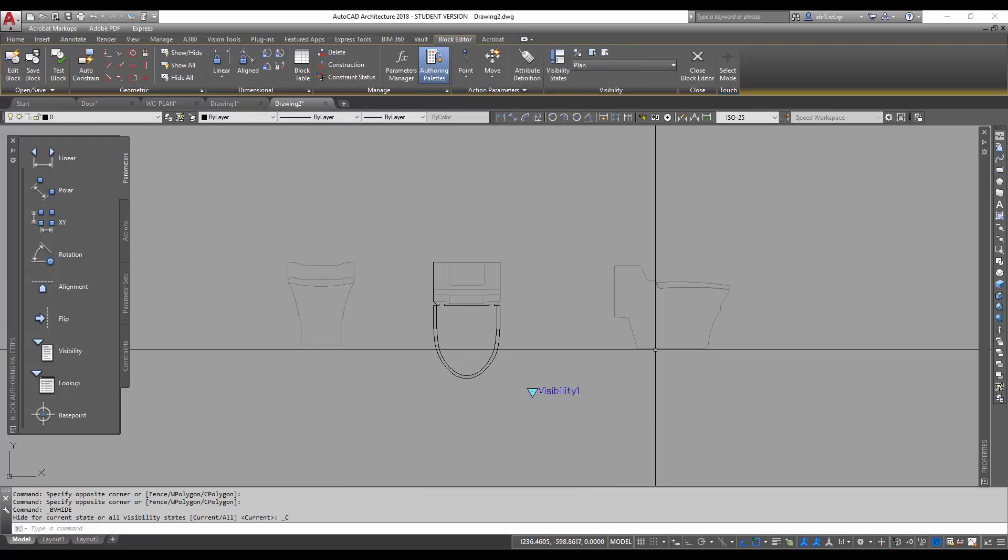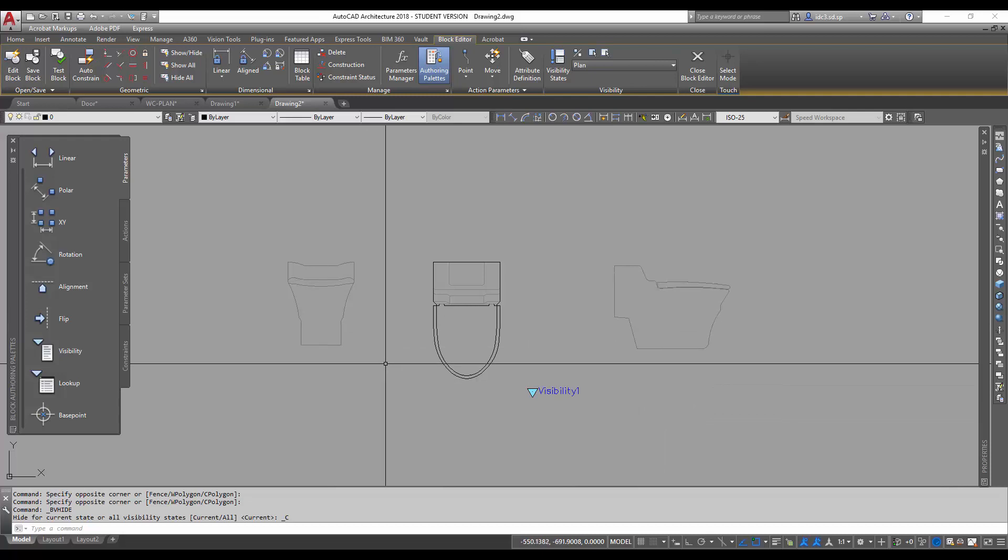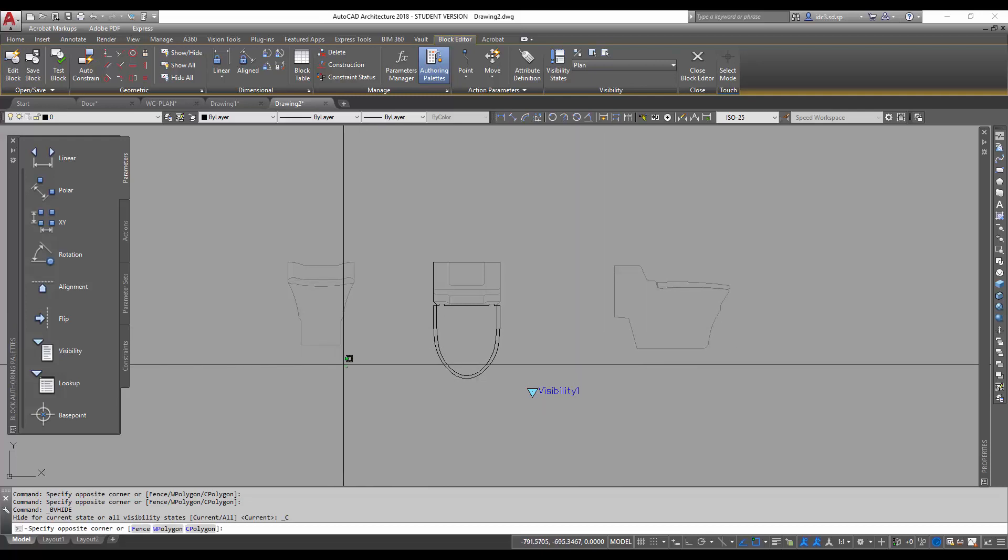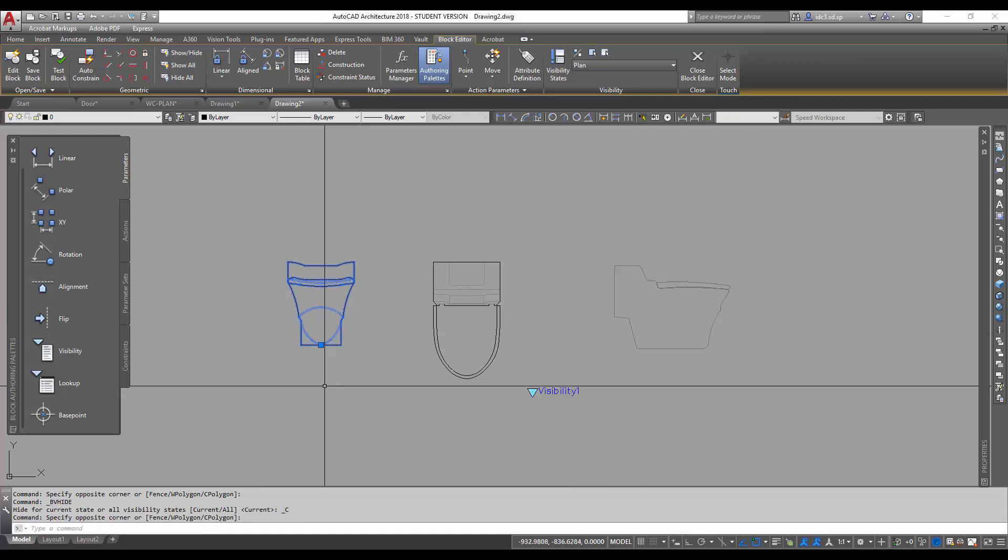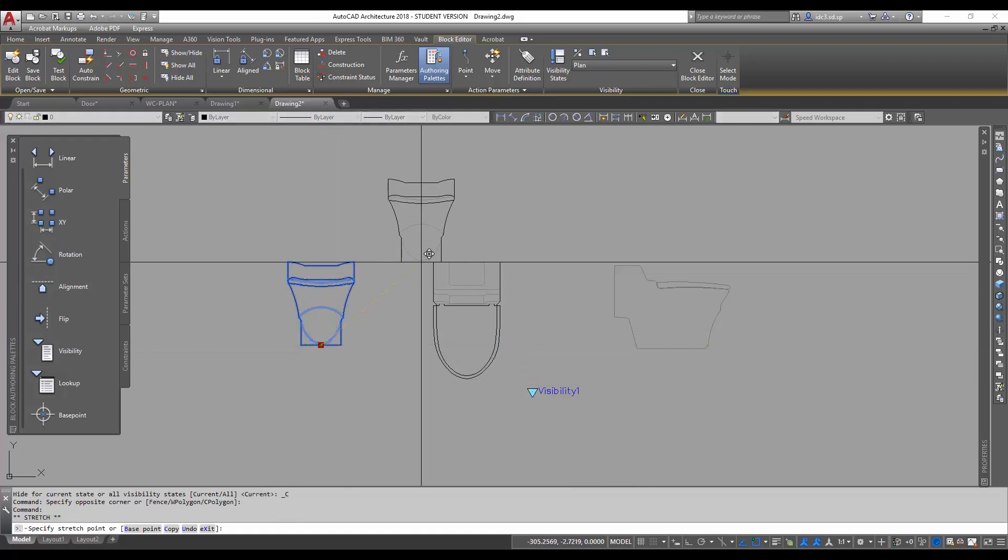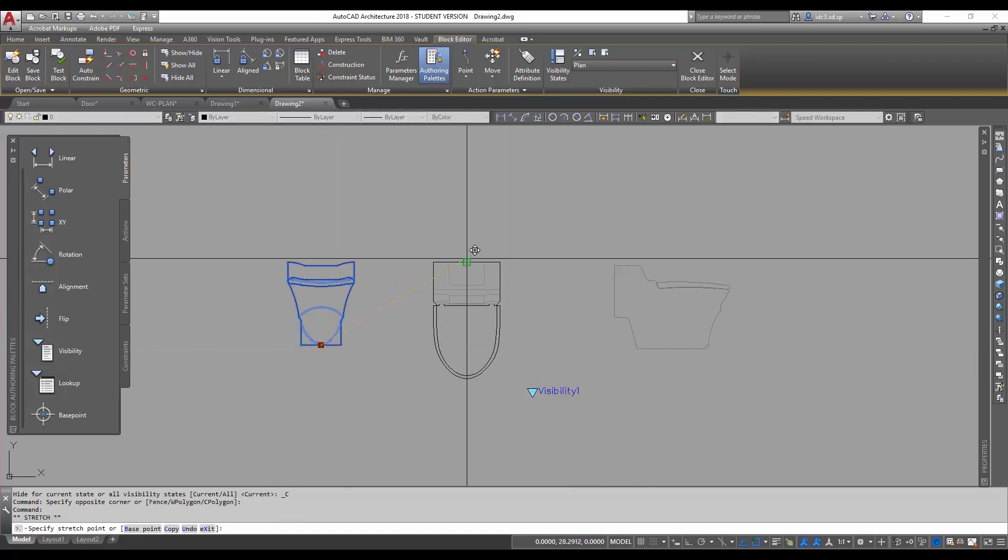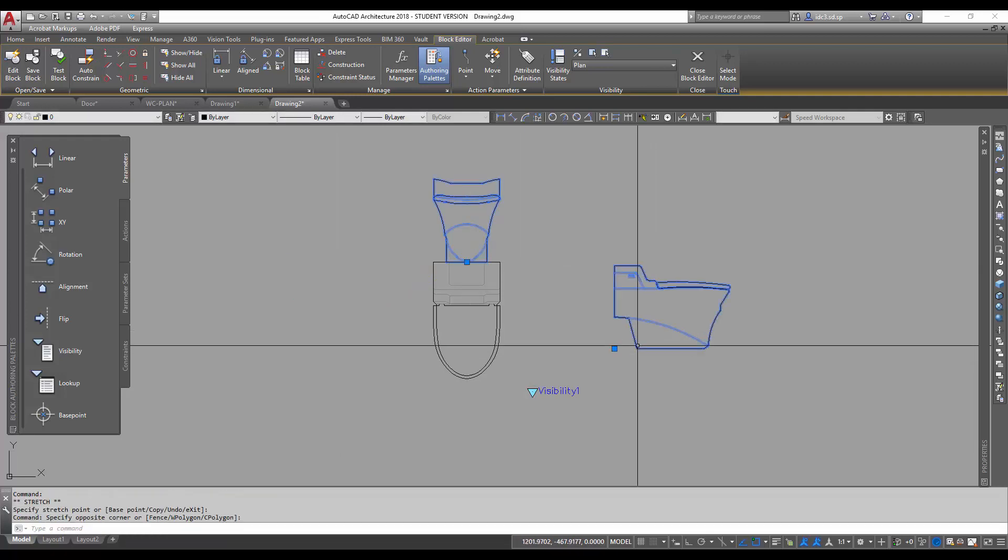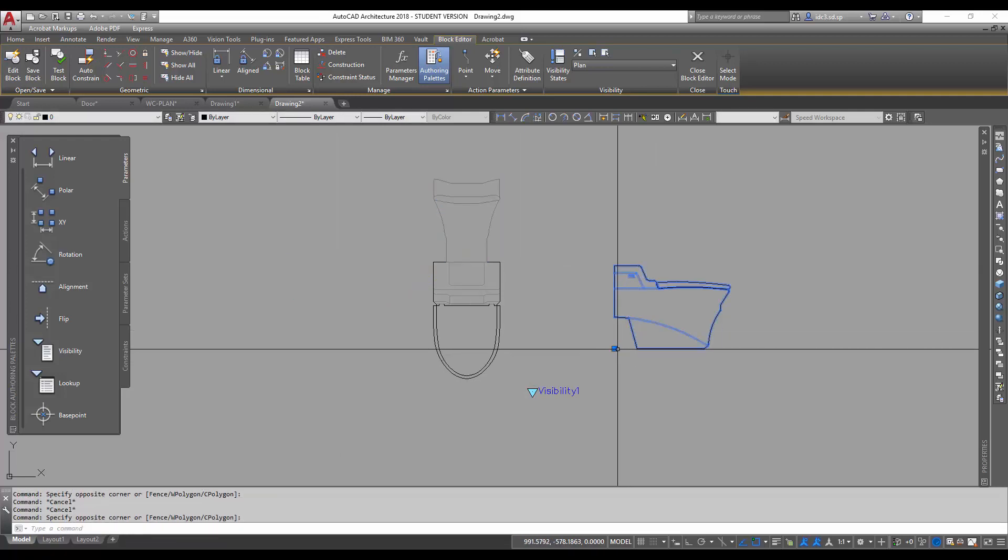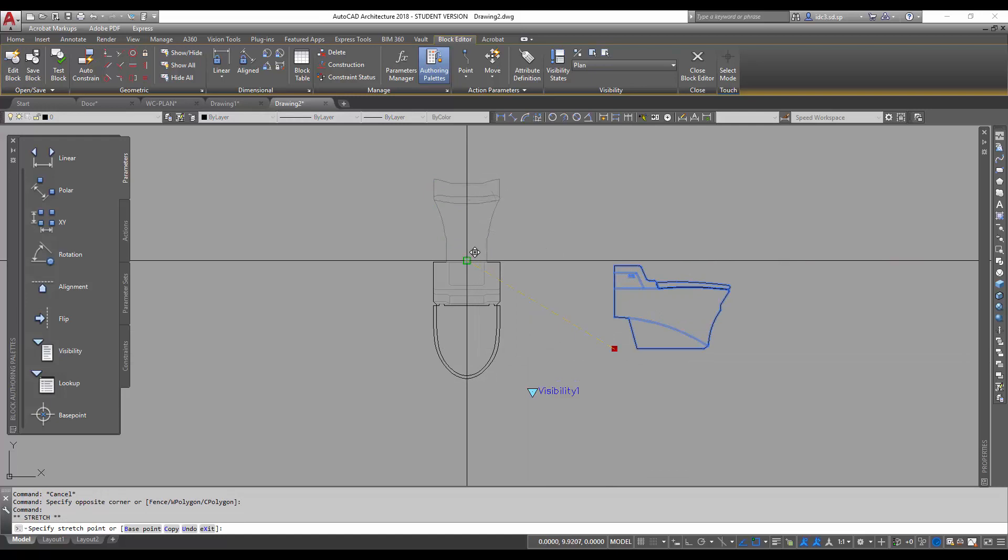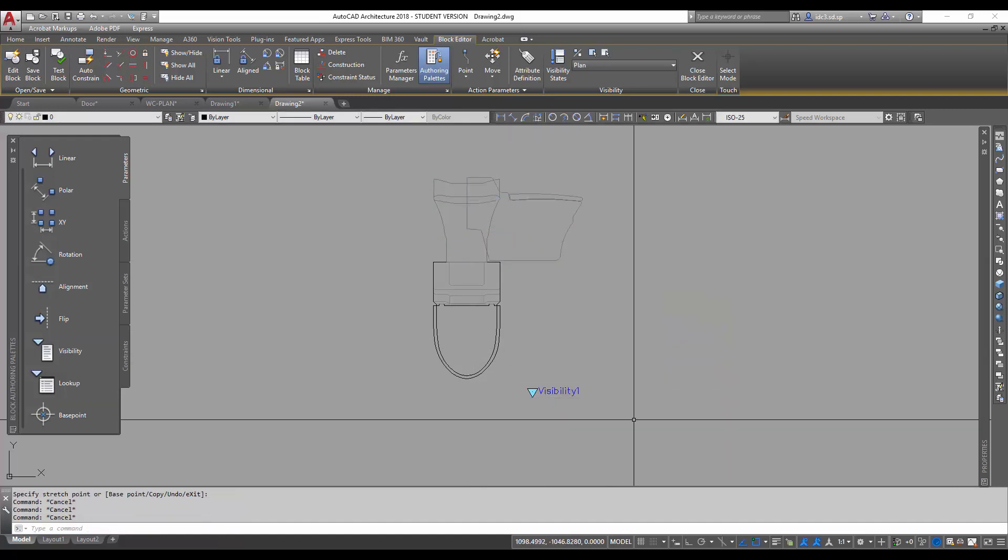And for ease of insertion later on, I'm just going to put the insertion points all at the same location. And I'm going to click on this button here.